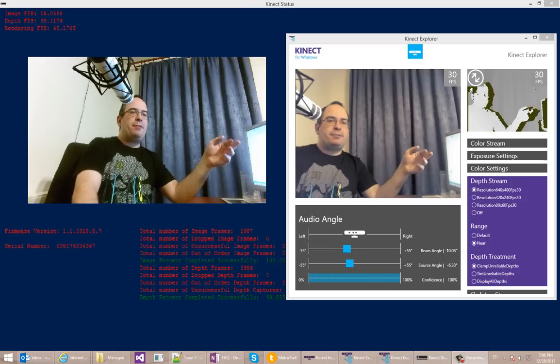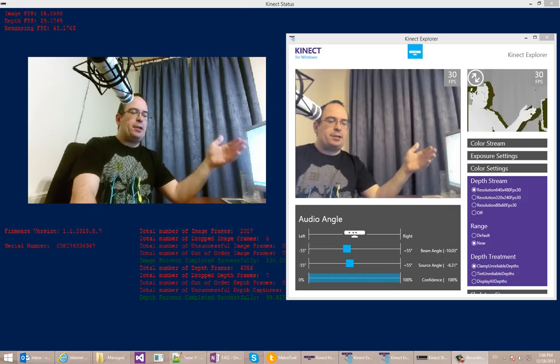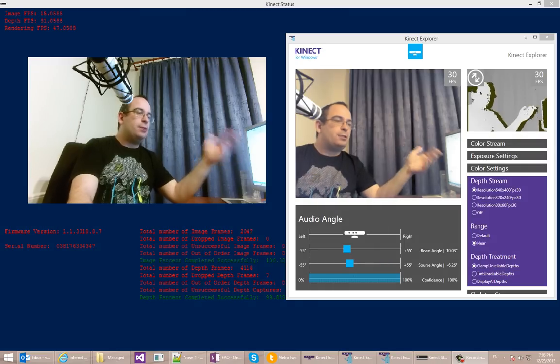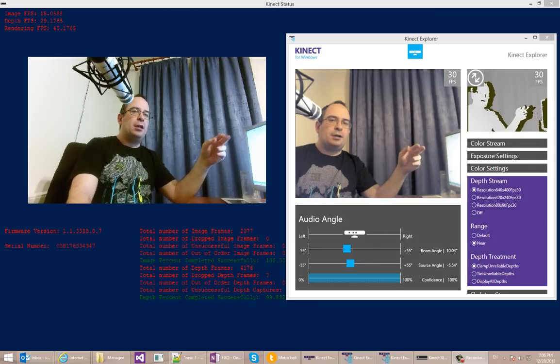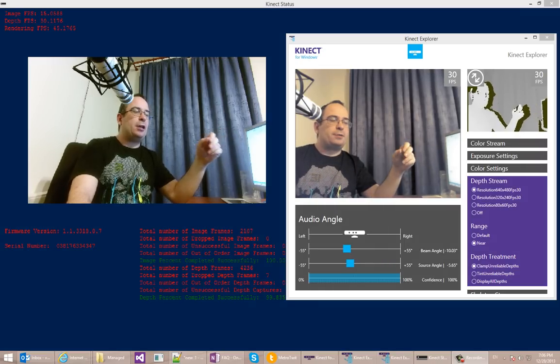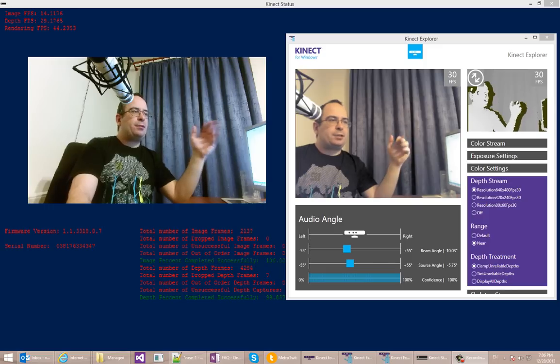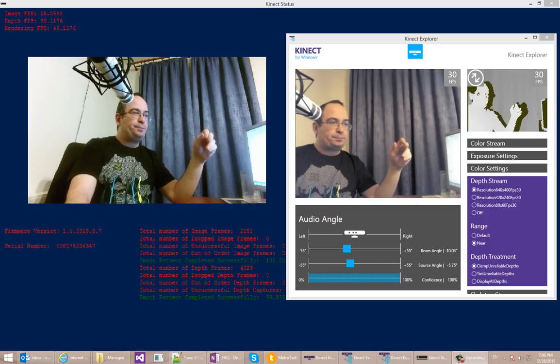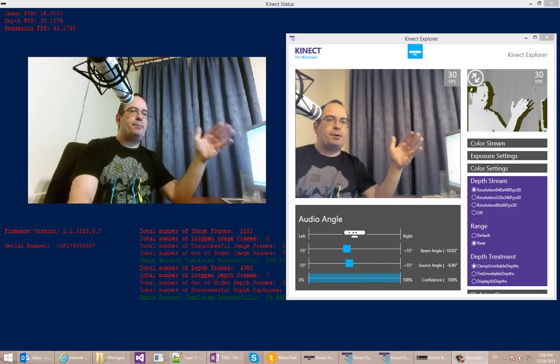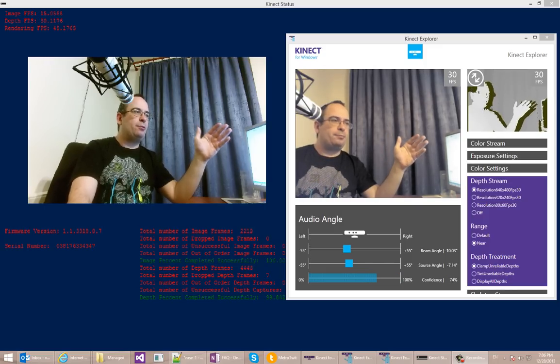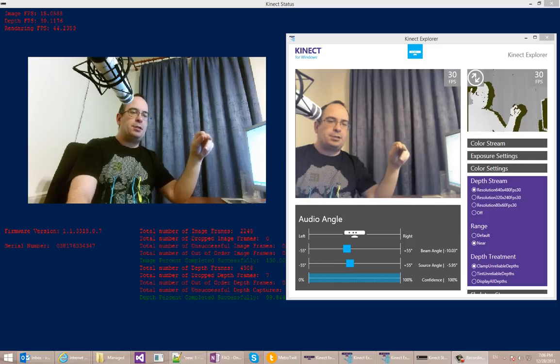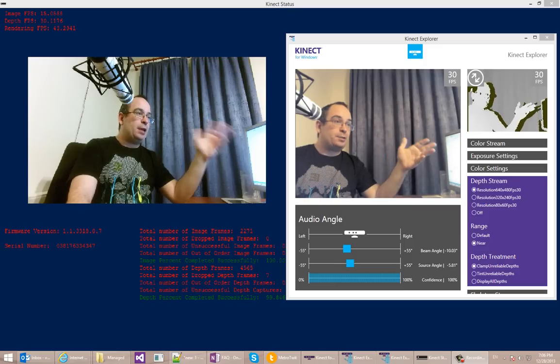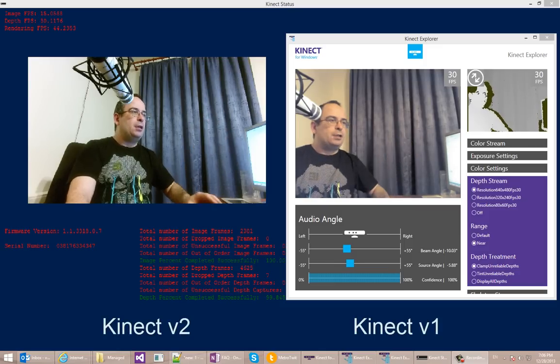I just wanted to share with you the amazing difference between the old sensor and the new sensor that you can see with Kinect version 1 and Kinect version 2. What you can see here is that I have both sensors hooked up to my computer right now, and you can see the output of the sensors here.